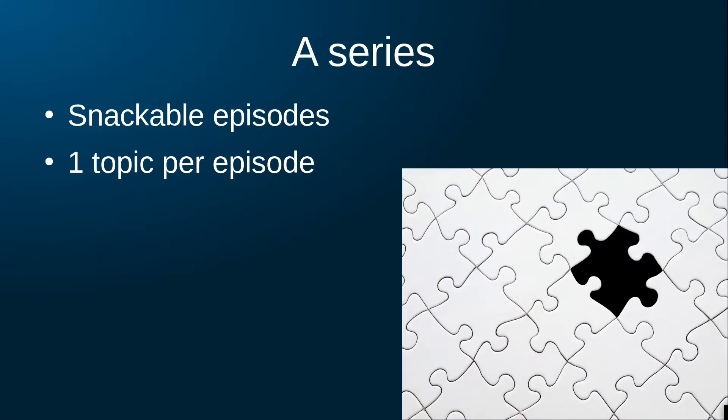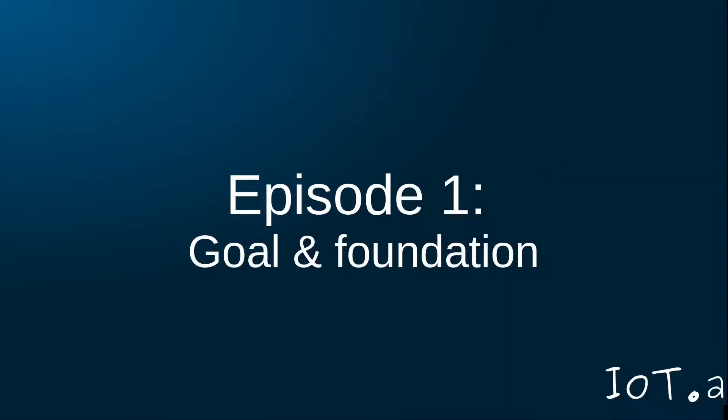Each of the episodes in this series will be short and zoom in on a certain aspect of building my home automation platform. This gives you the possibility to pick and choose the topics you want to dive into and gives me the possibility to learn as I go.